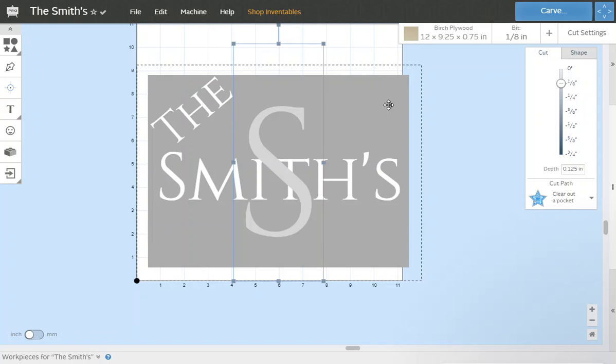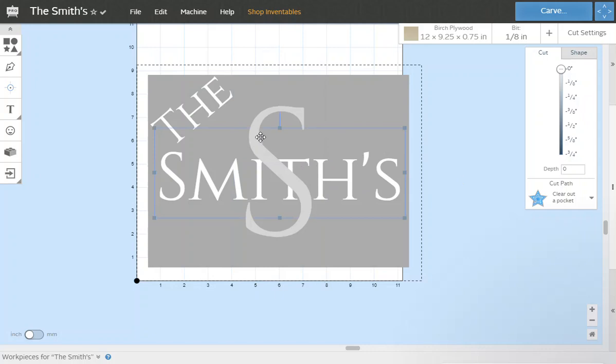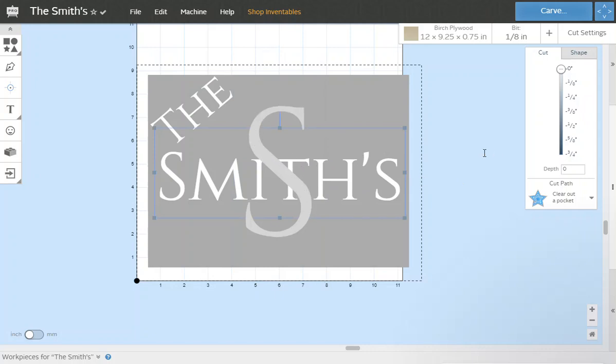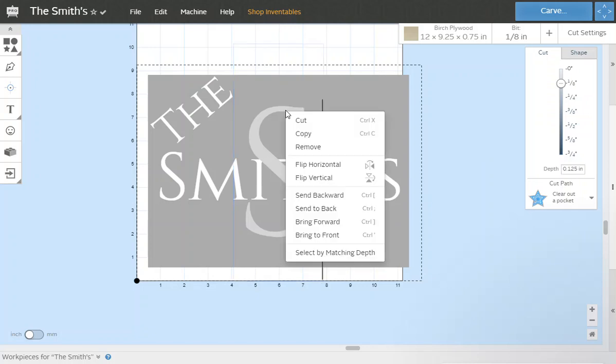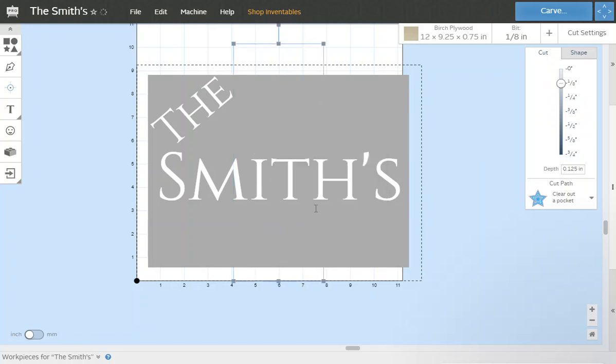Now we've got just double checking here. S is centered, Smiths is centered, but this S still looks funky. See how this S is right in the front? So we're going to click on the S and we're going to right click it, tell it to send it to the back and now it disappeared. So now what we've done is we told the S to go behind the word SMITHS and if the word THE was in the way it's behind THE as well.